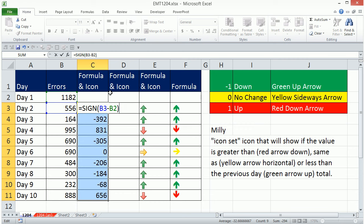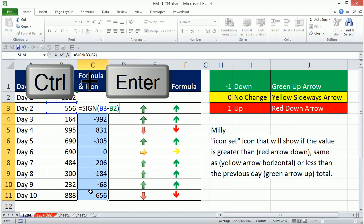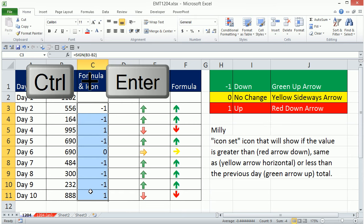Now I've edited this formula and I have the whole column highlighted. So to populate this edited formula down, I hold Control and Enter.